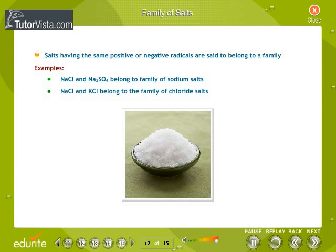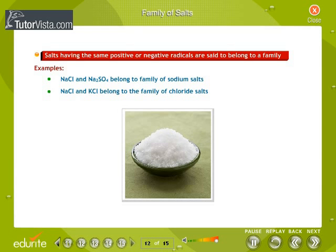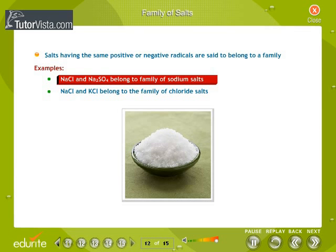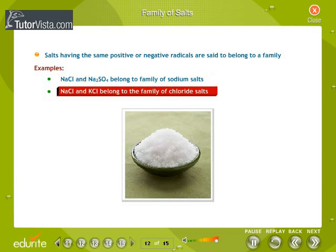Family of salts: Salts having the same positive or negative radicals are said to belong to a family. For example, sodium chloride, NaCl, and sodium sulfate, Na₂SO₄, belong to the family of sodium salts. Similarly, NaCl and potassium chloride, KCl, belong to the family of chloride salts.